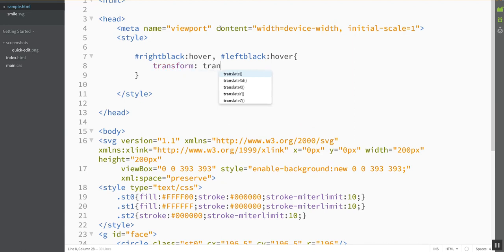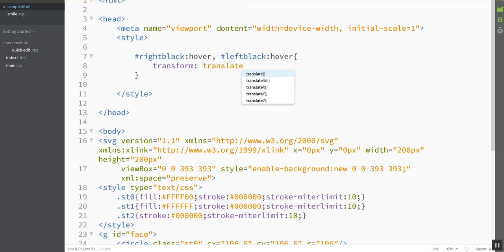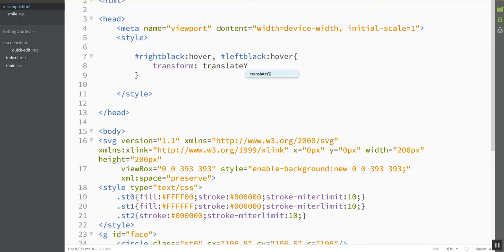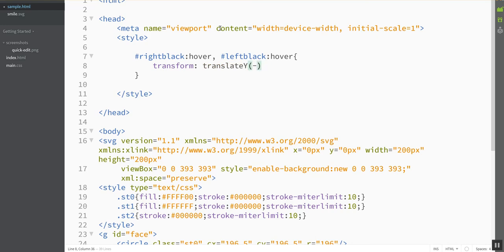I want to move them in a straight line, and you have some options here. You can translate them side to side using translateX, or you can translate them up and down using translateY. So I'm going to do that, and I want to move them negative 10 pixels.